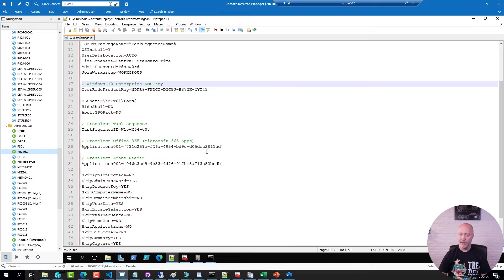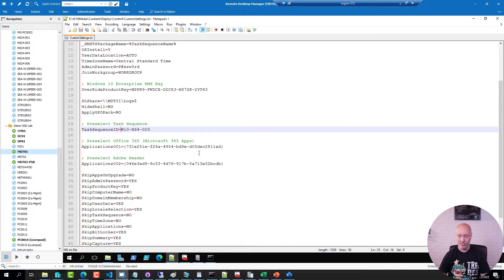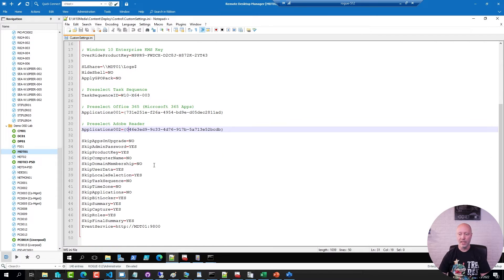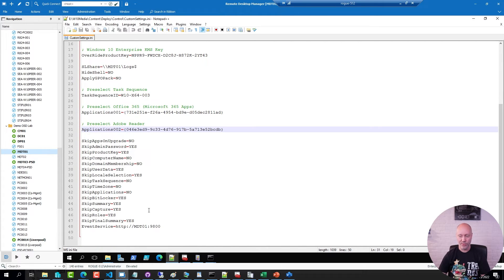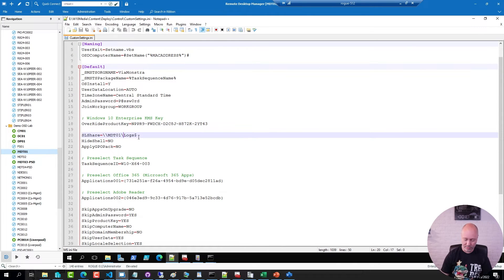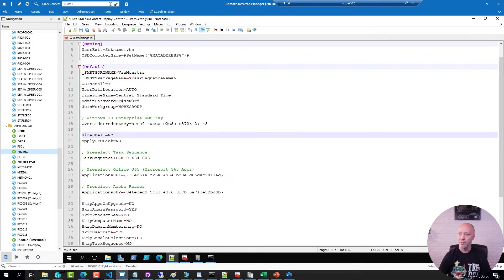I have configured it to use a task sequence or pre-select a task sequence. I have configured it to pre-select a few applications. And I have configured it to skip most of the wizard panes in MDT. Since this is an offline media, I'm going to go ahead and remove this one here. I don't really need it. And save the file.